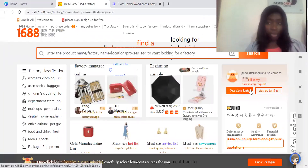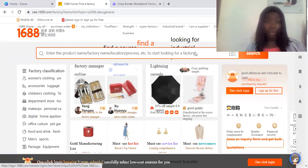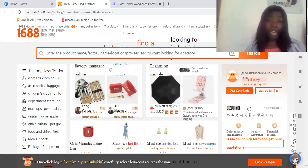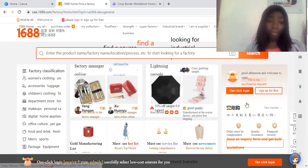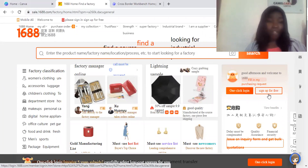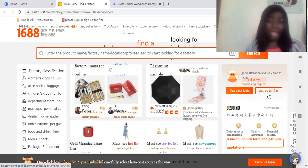So the next thing to do is we want to sign up. Assuming you already have login details, all you have to do is click on this and then log in. But since you don't have login details yet, all you have to do is sign up for free.